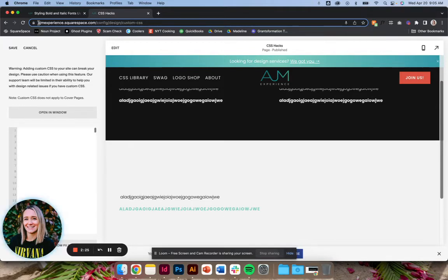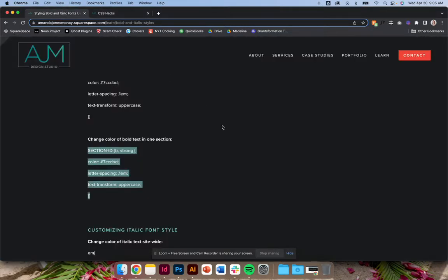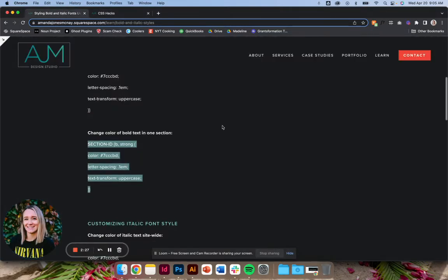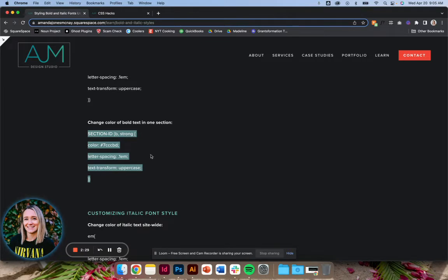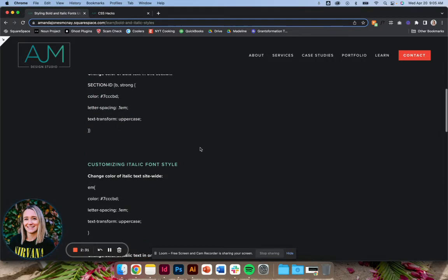So we can do something really similar. That's the bolding. Again, remember, you can add whatever styling you want inside the brackets.